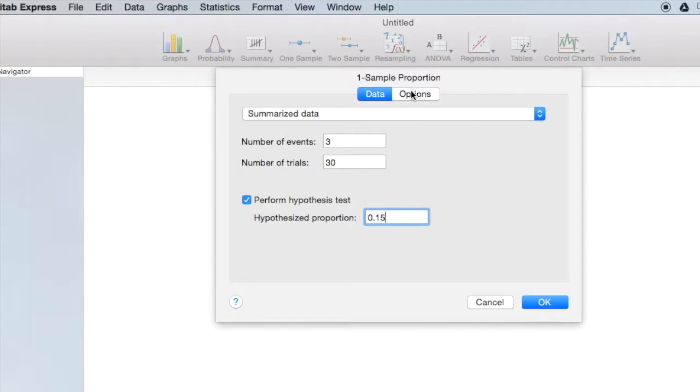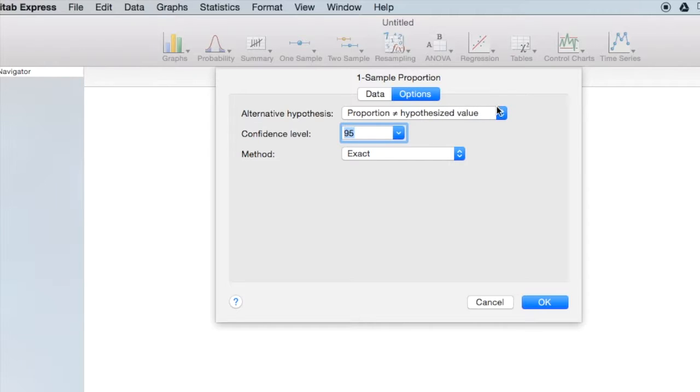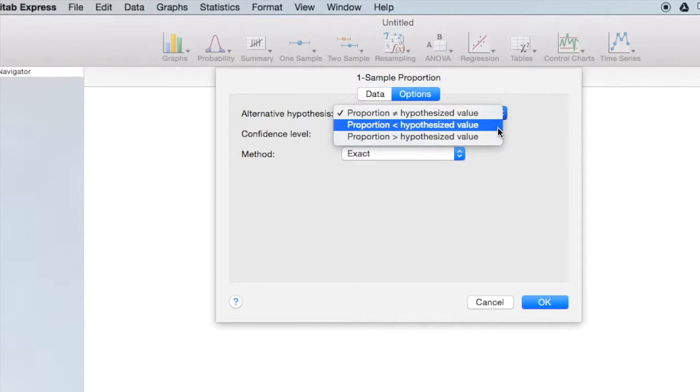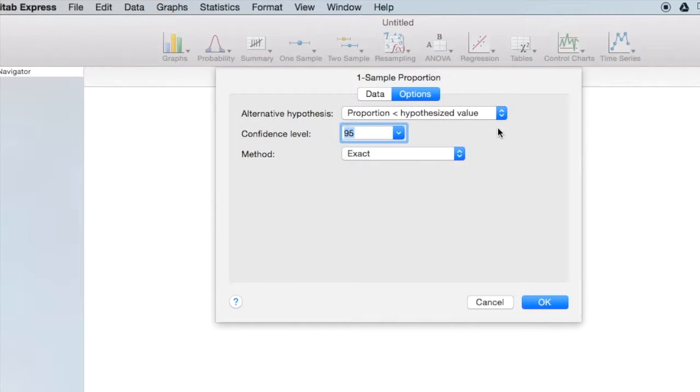Under options, I need to change the alternative hypothesis because our research question was whether there was evidence that the population proportion is less than 0.15. This is a left tailed test.